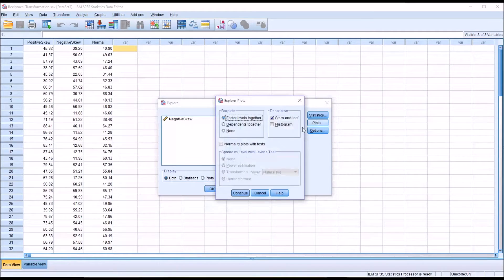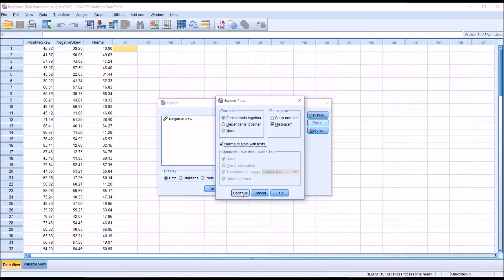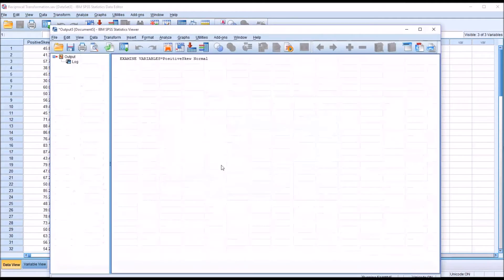Under Plots, I'm going to uncheck stem and leaf, check off histogram, and then check off normality plots with tests. Click continue, and then click OK.